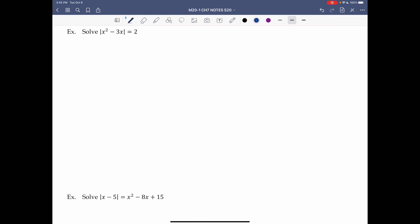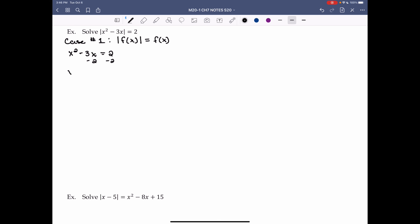Solve |x² - 3x| = 2. Same process, but now we have a quadratic. Case 1 is when |f(x)| = f(x). f(x) is x² - 3x, so for Case 1: x² - 3x = 2. For quadratics we move everything to one side: x² - 3x - 2 = 0.